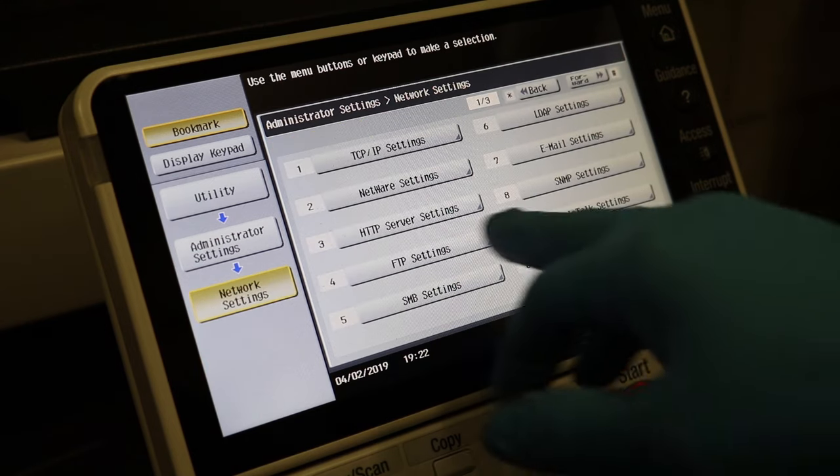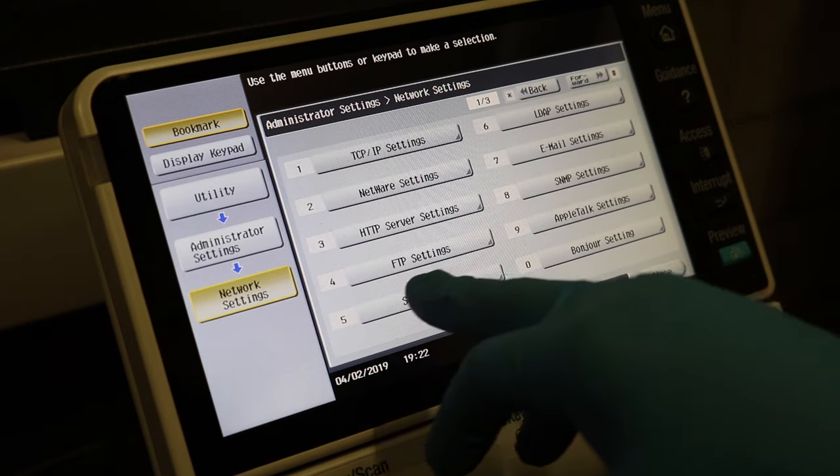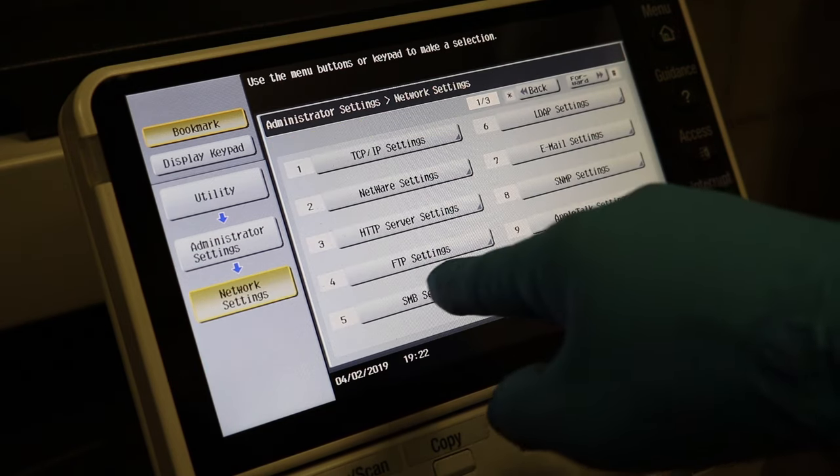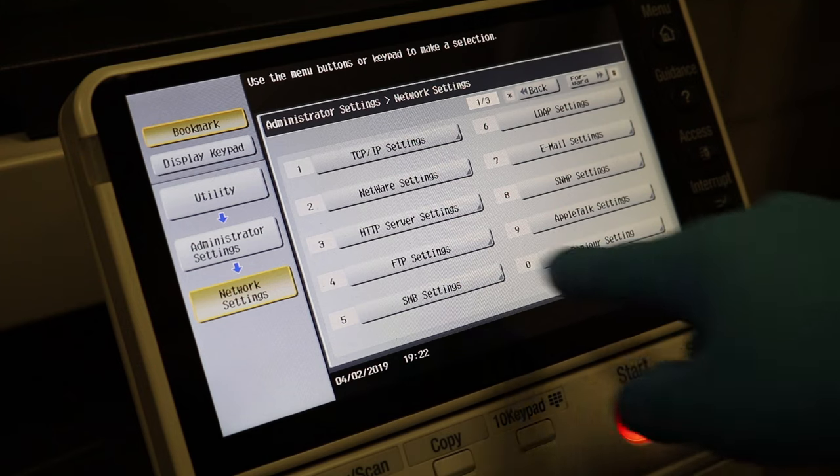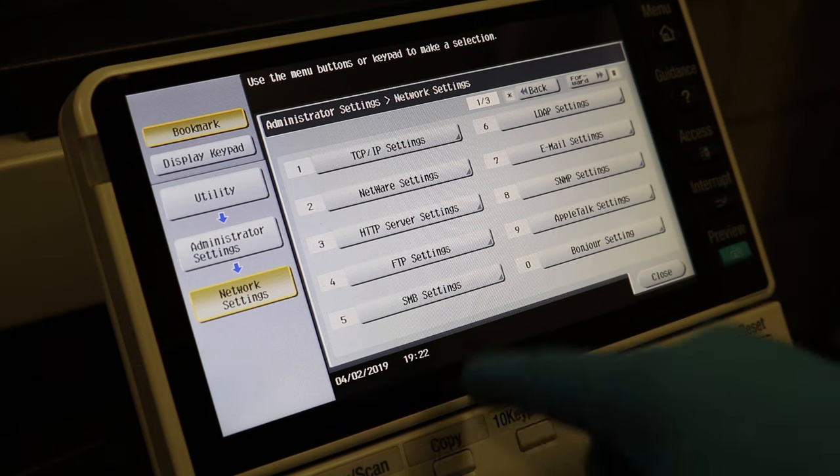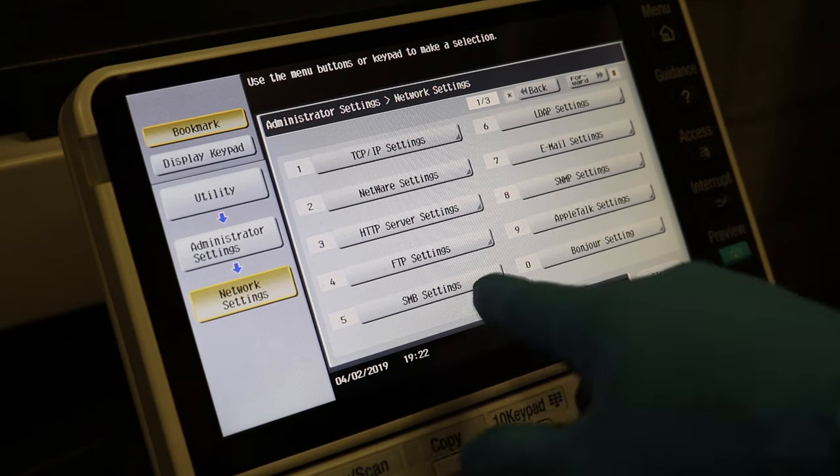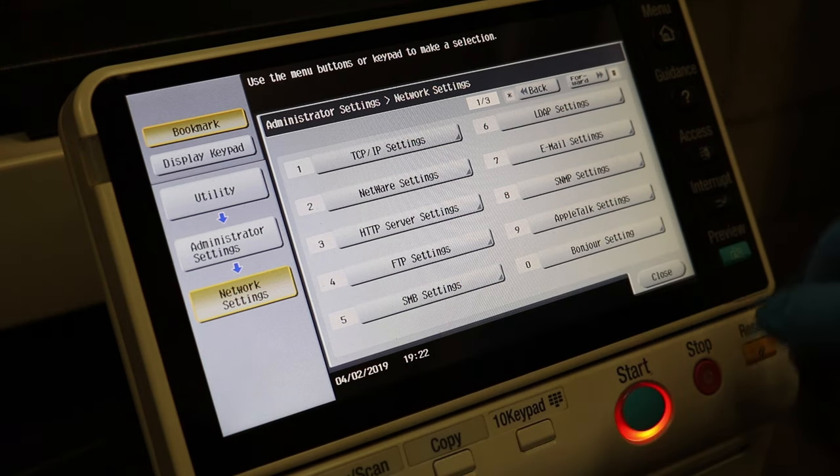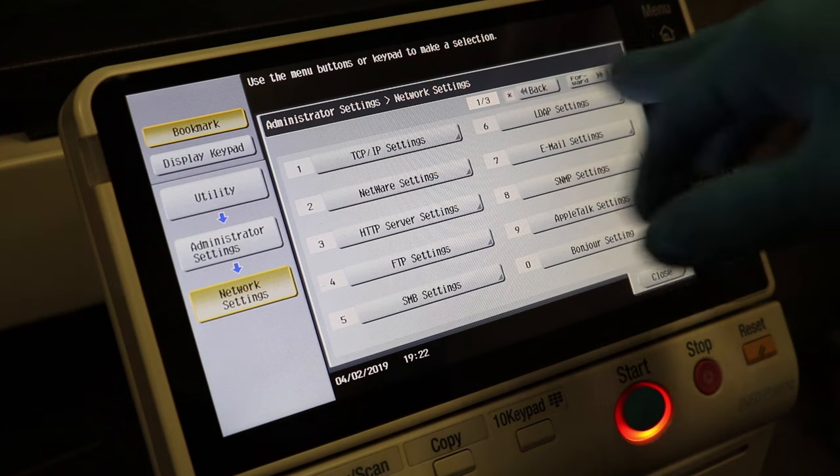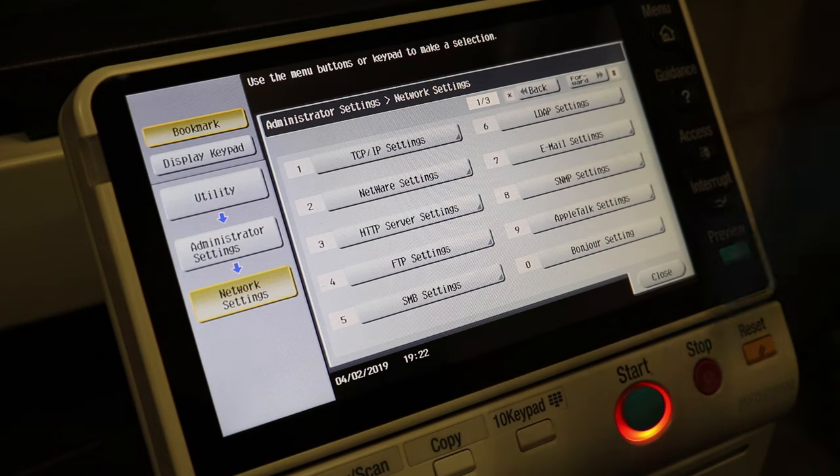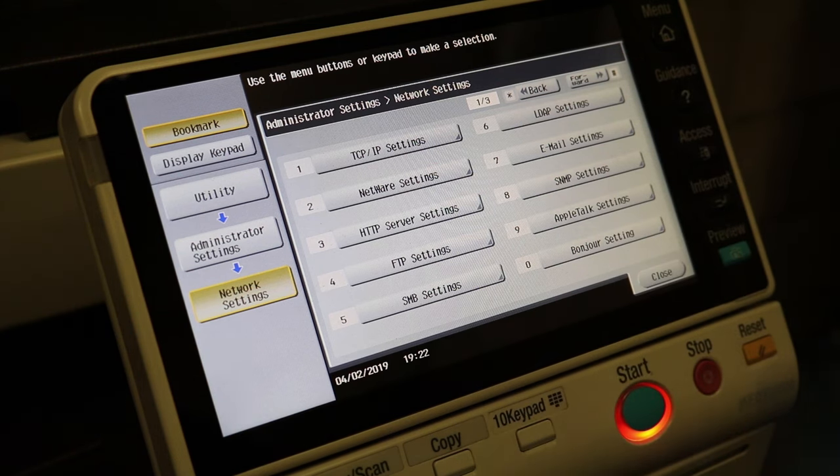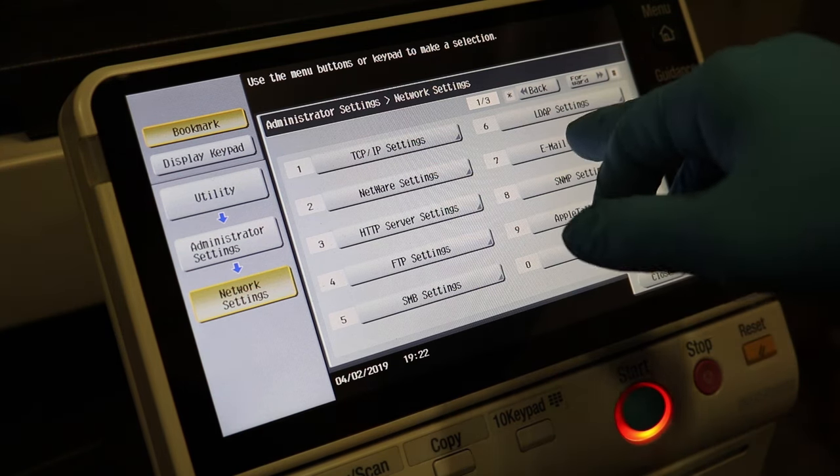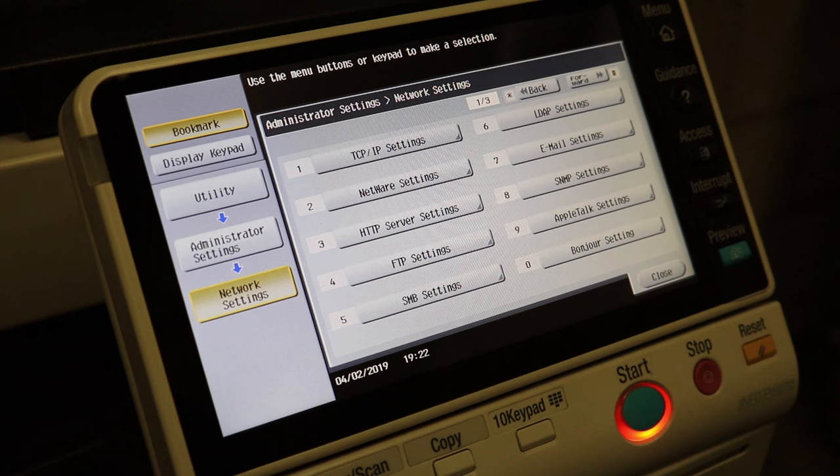Nothing there that you need. Nothing there. FTP is if you want to set up a file transfer protocol setting or SMB setting. I'll do another video on SMB. LDAP is for like email addresses in your company. The email settings is for your scan to email. I've done a separate video on that.